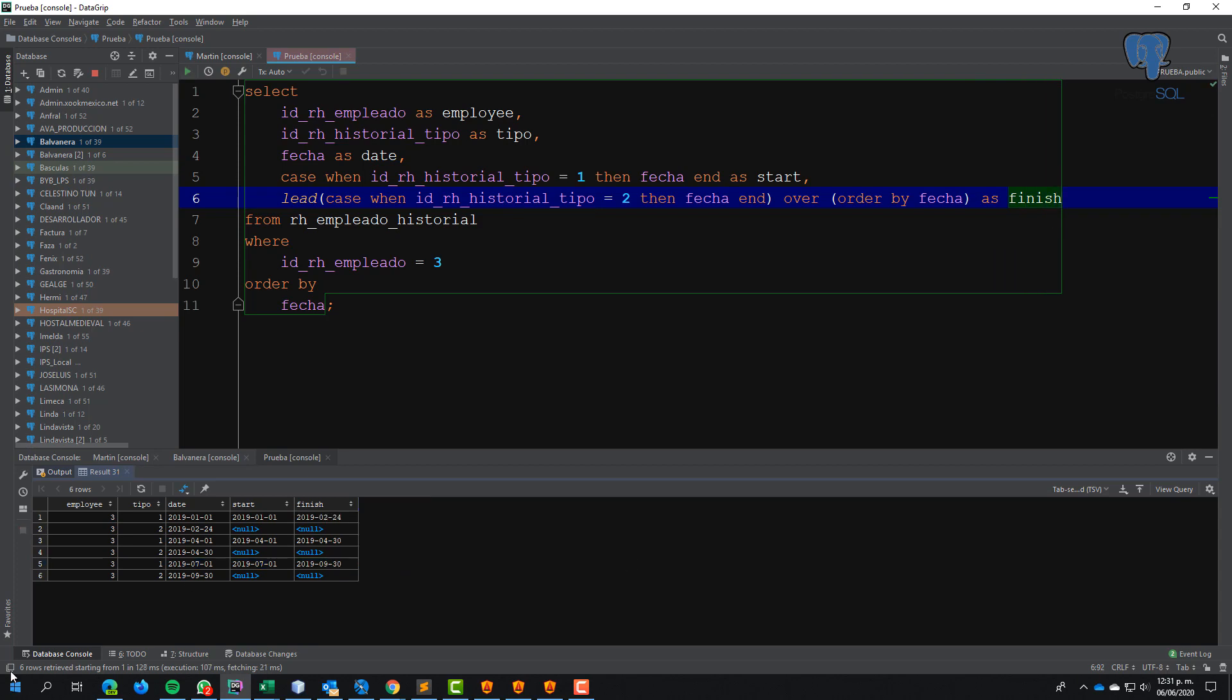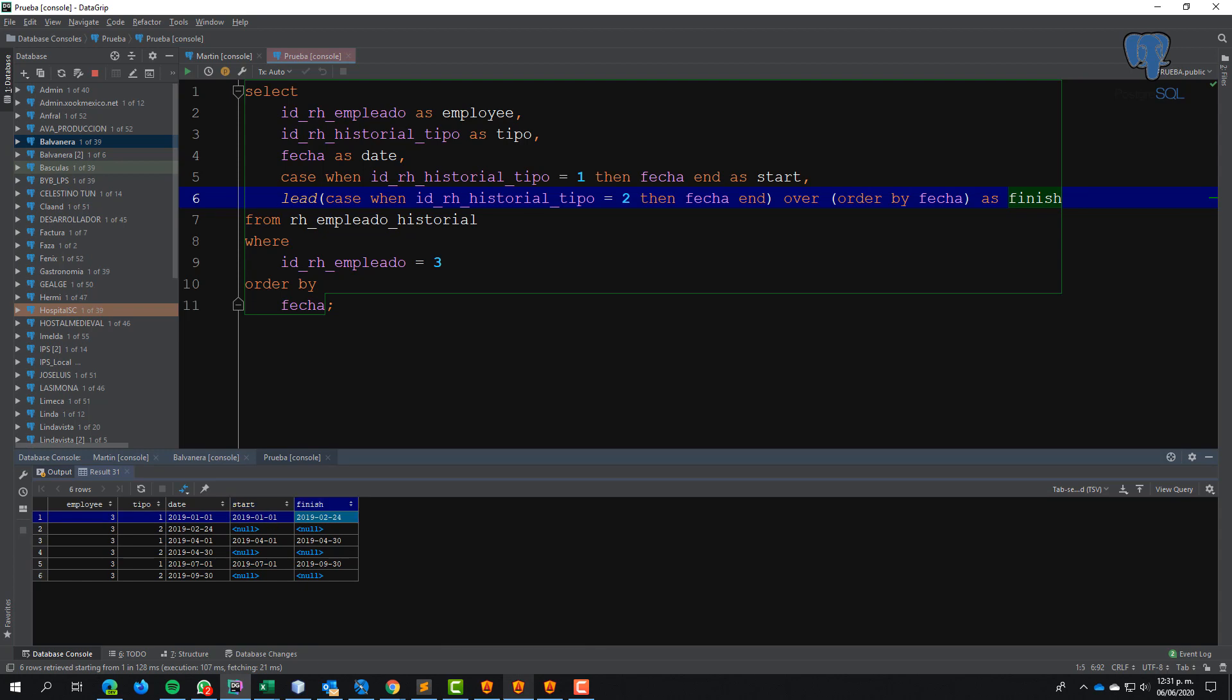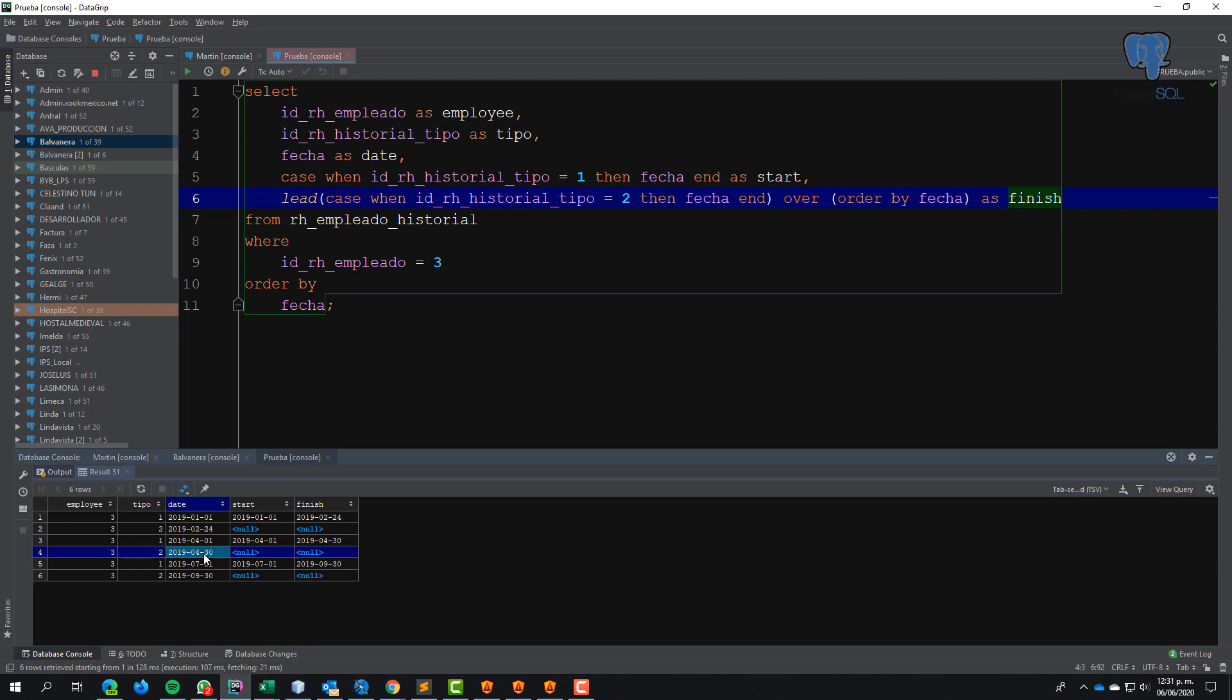Voila! I have January to February, April to April, and July to September. September changed to this position, April changed to this position, and February changed to this position.